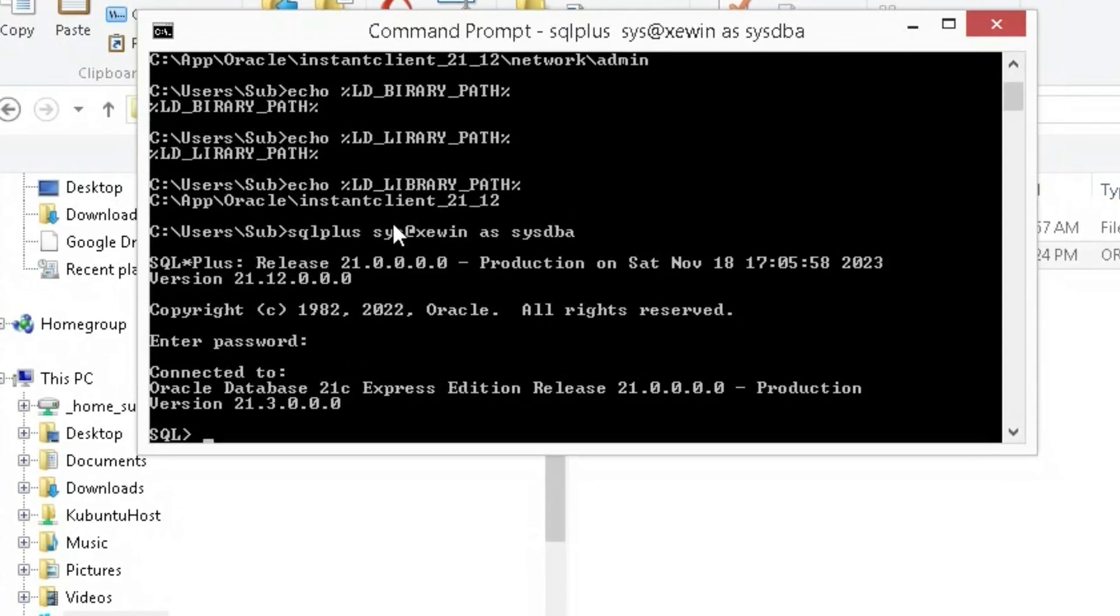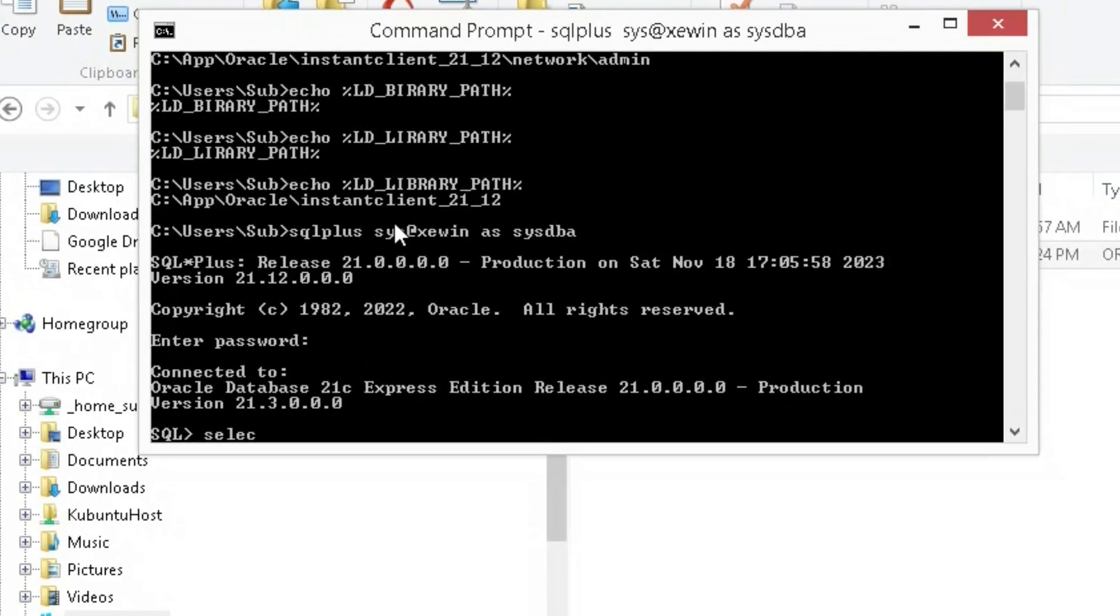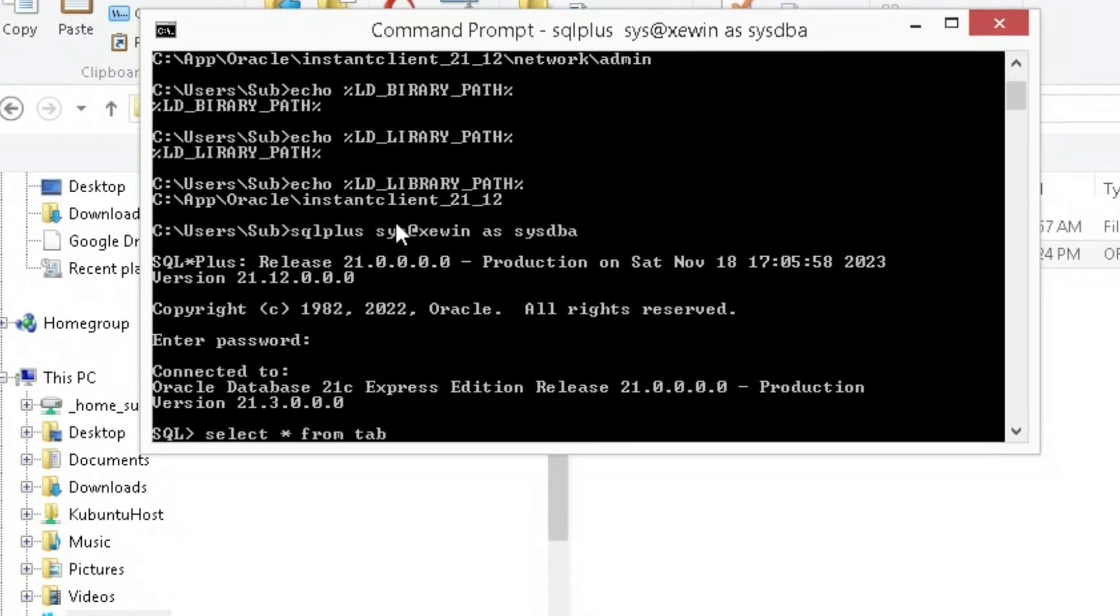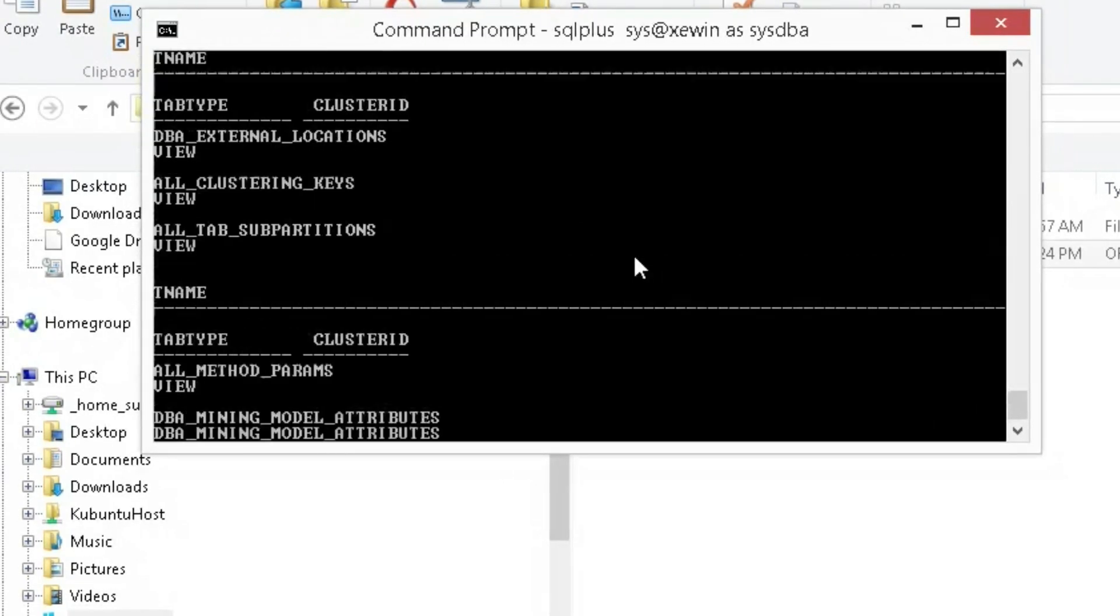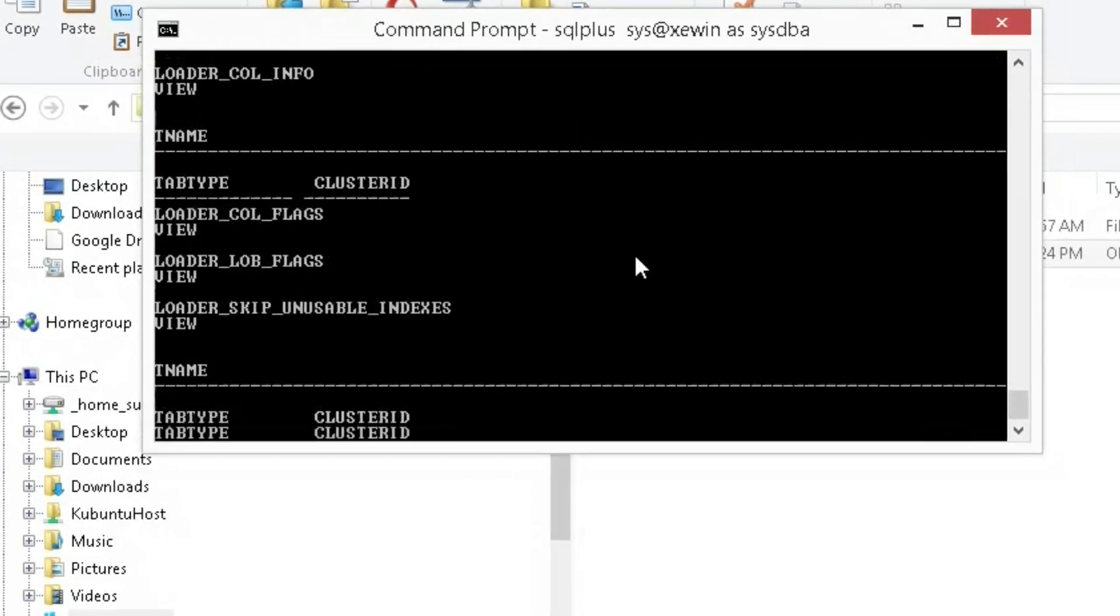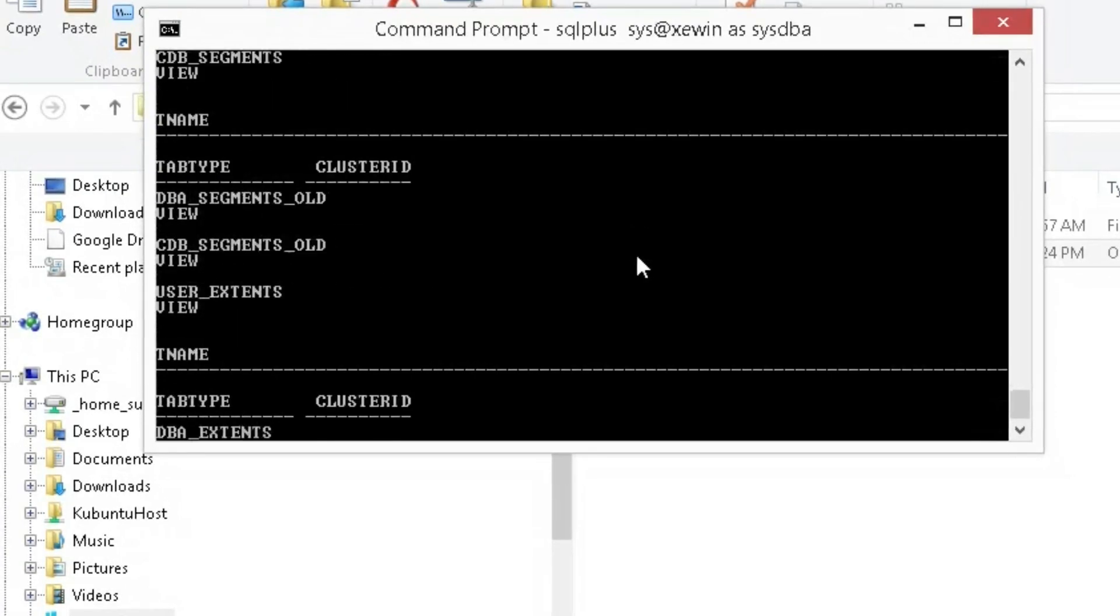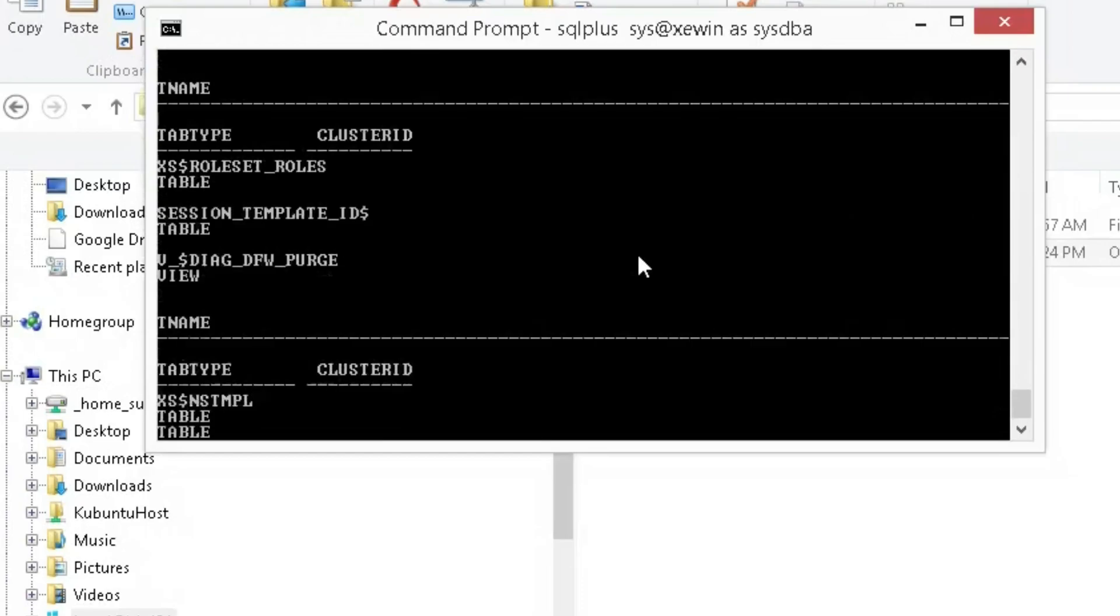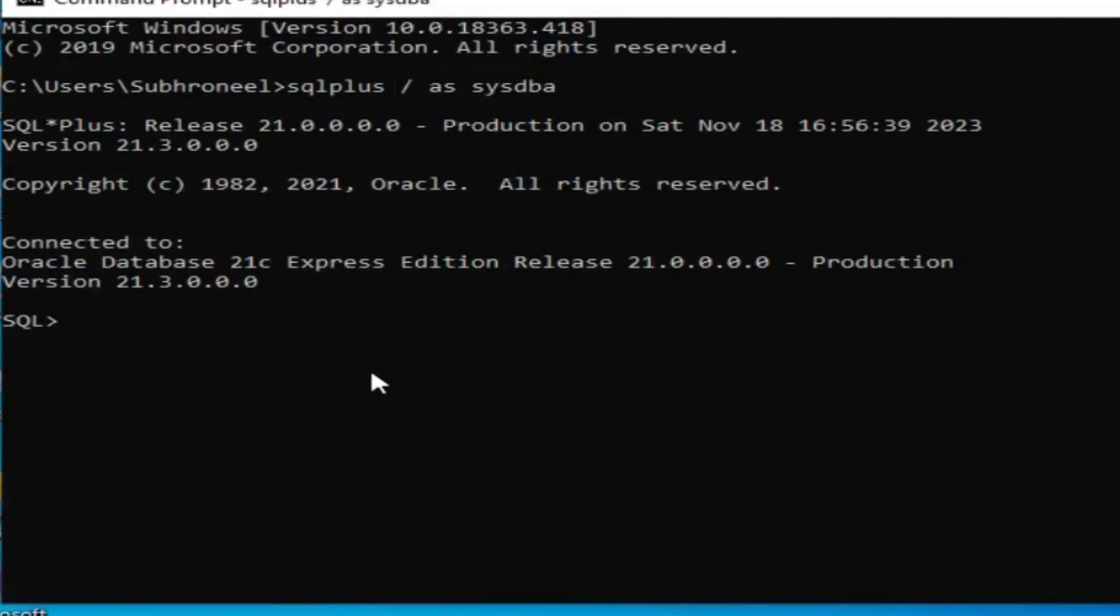We have connected. Let's see, select * from tab. This is done. We have successfully connected to Oracle Database Express 21c using Oracle client on Windows 8. Now we will verify we are connected to this server.